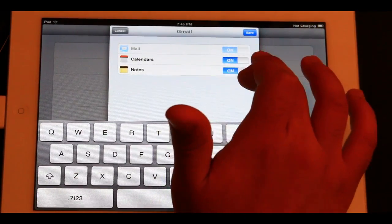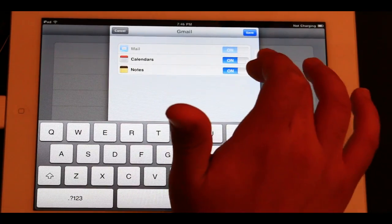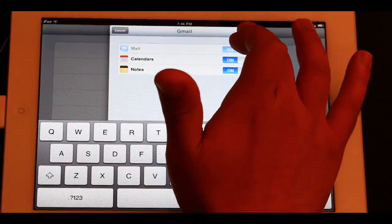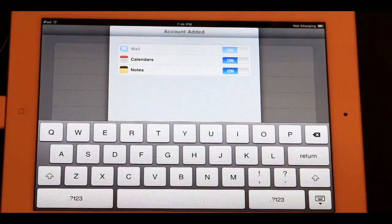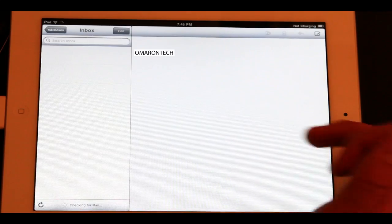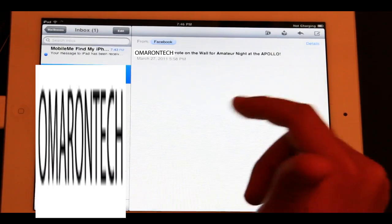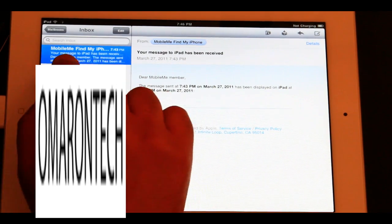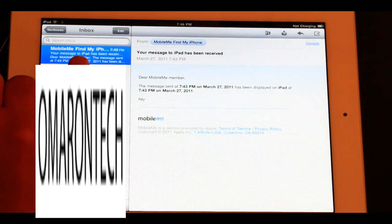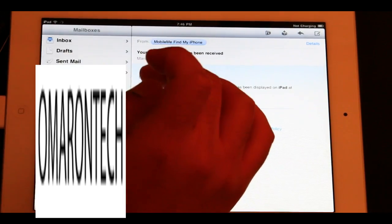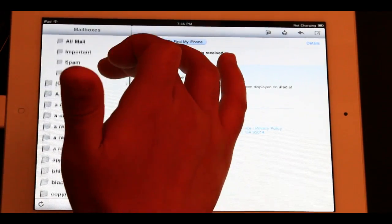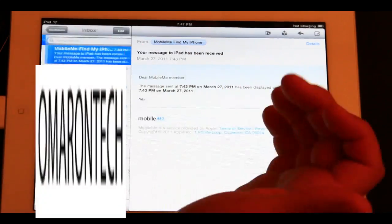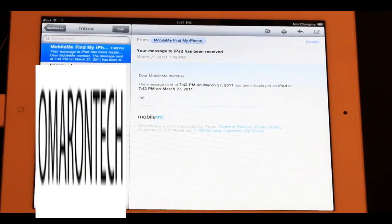And you can basically connect calendars and notes to it. Look how fast it added the account and all of a sudden all my email is going to start coming down here. The message that was sent to me actually already. So you see here all the emails. I can go to my inbox. I have all my labels already there. So easy. And there you have it — there's the inbox, Gmail.